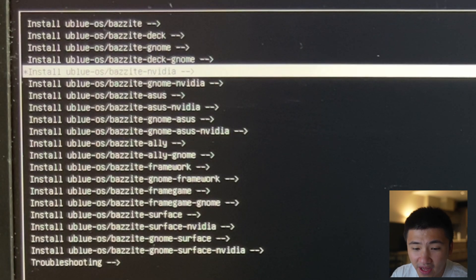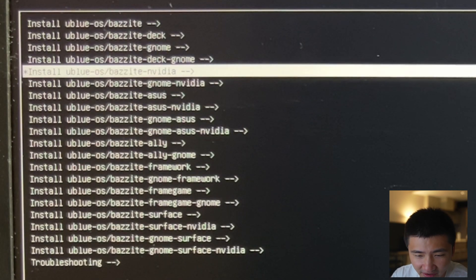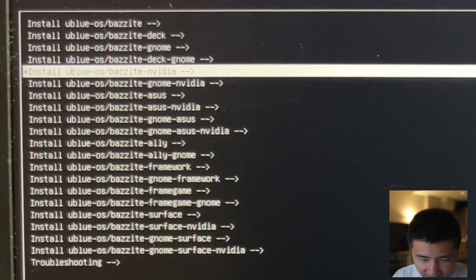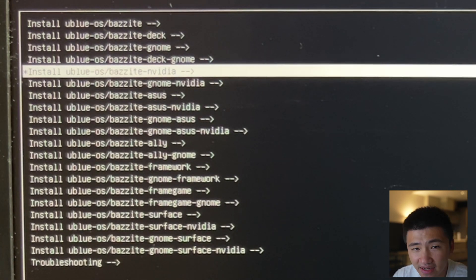In the Grub menu, it has Vanilla version, Deck version, GNOME version, Deck GNOME version, NVIDIA, GNOME NVIDIA, and several other versions. I'm going to use the pure NVIDIA version to install.